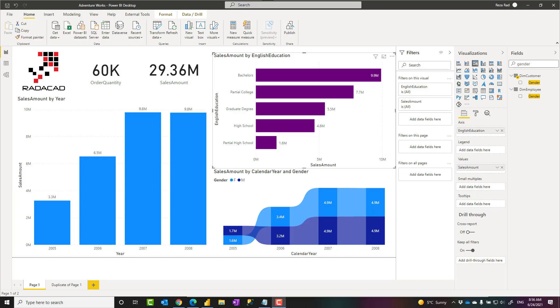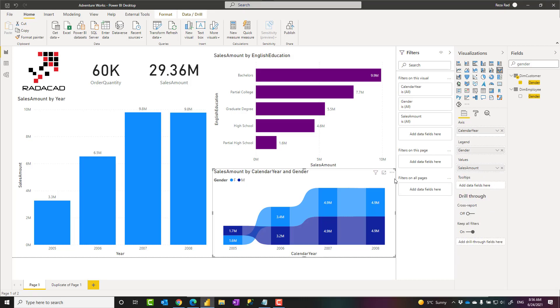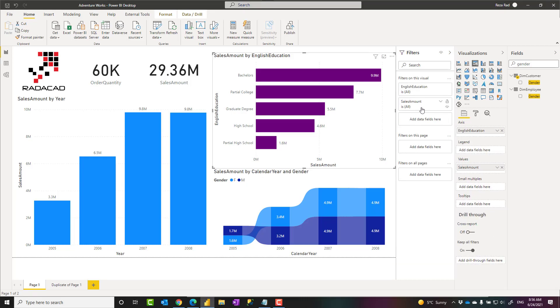Hello this is Reza Rad from Radacad. In this video I'm going to talk about the difference between different scopes of filtering in Power BI: visual level filter, page level filter, and report level filter, what their differences are and how to use them.